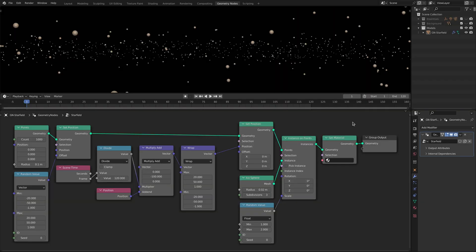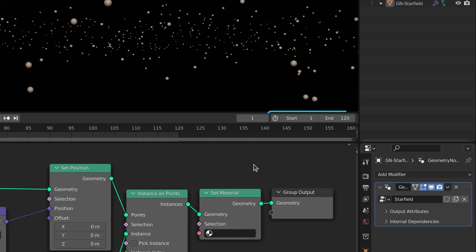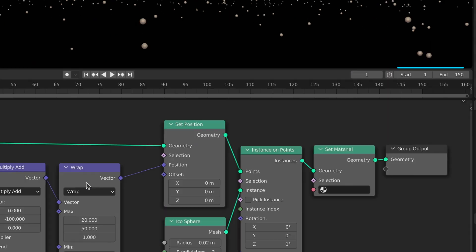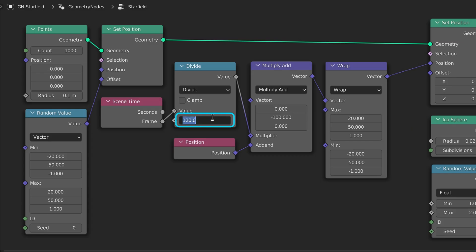Keep in mind that you can always change the animation frames. However you would also need to change the denominator of the divide node in order to maintain the seamlessness of the loop.